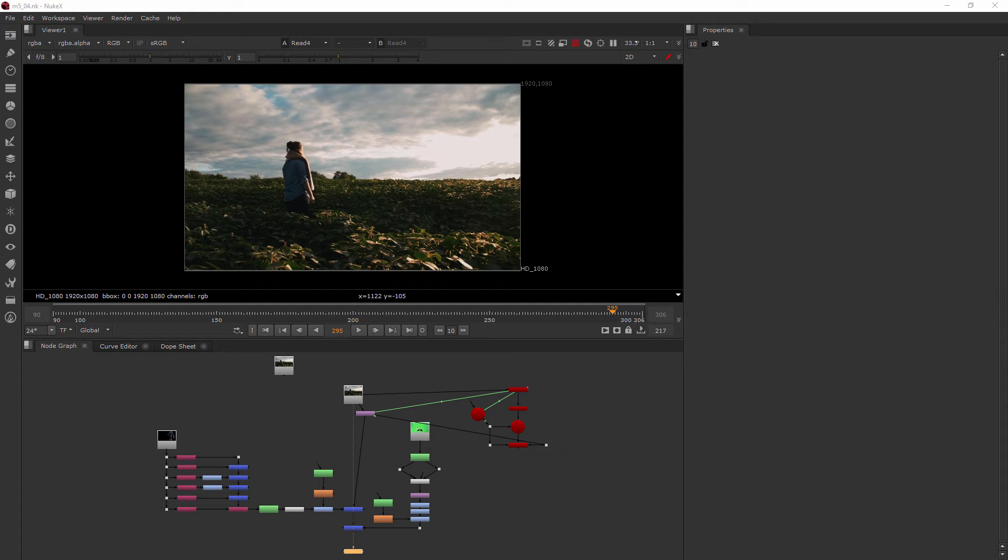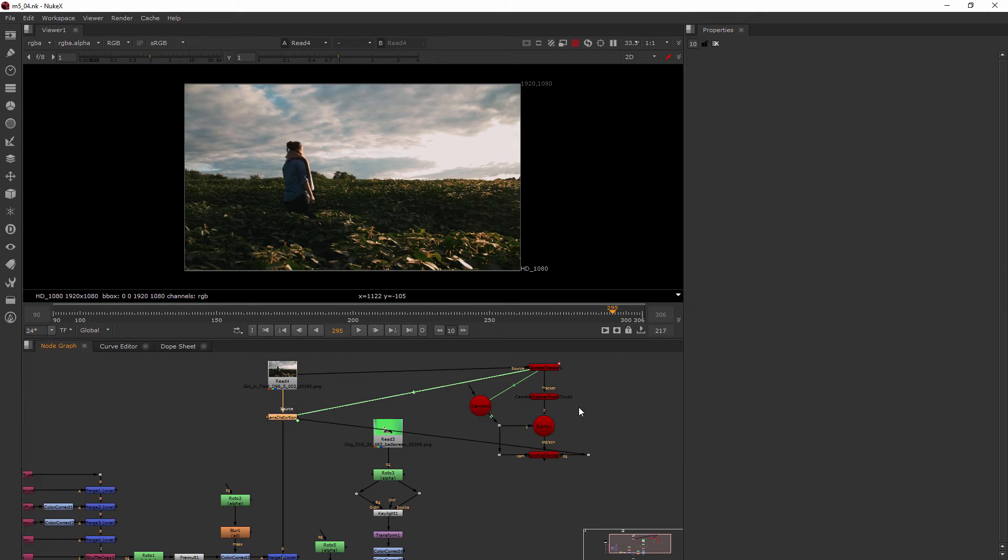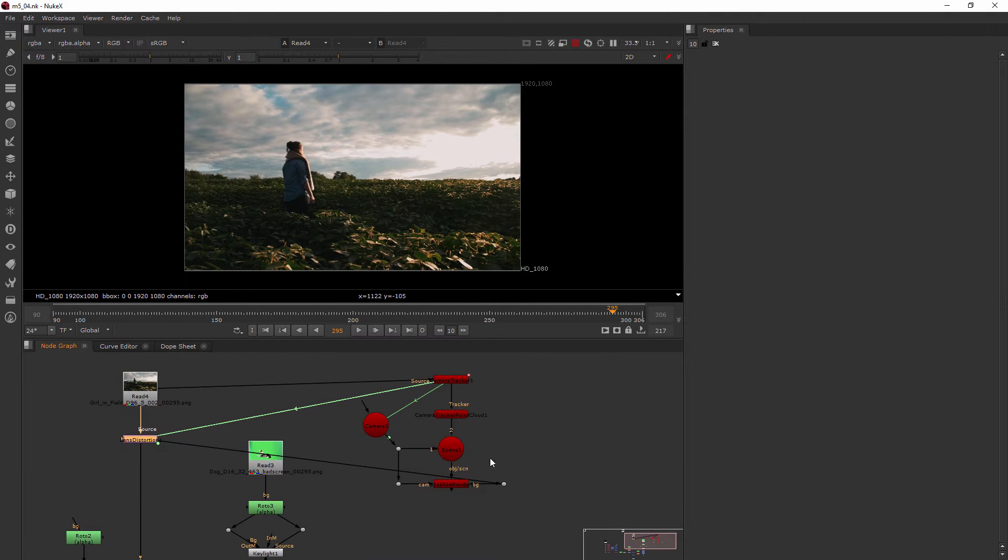In this clip we're going to learn how to add a card to a track plate. Okay, so this is where we left off in our last clip and I want to go ahead and reorganize this.